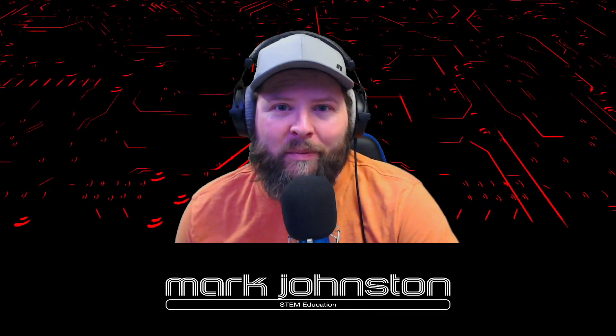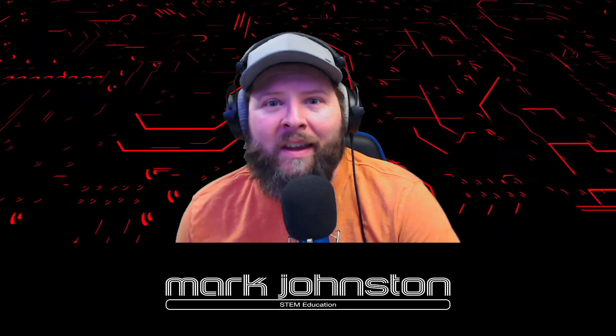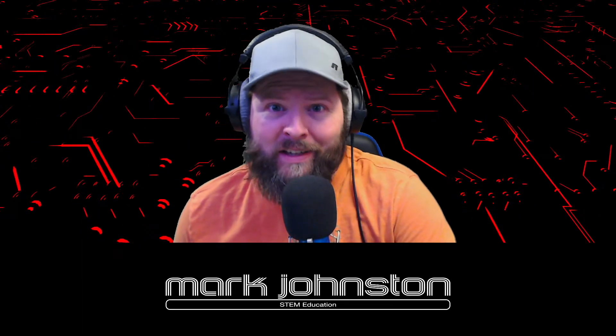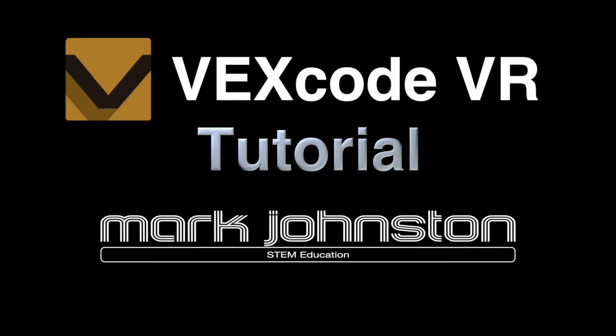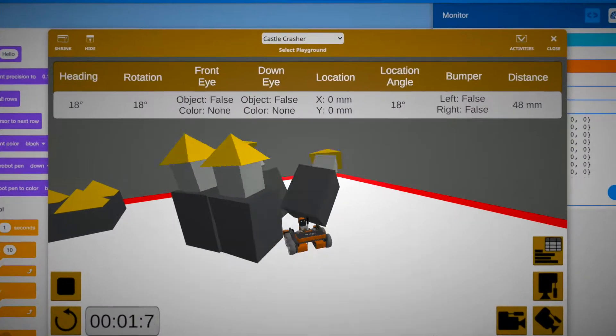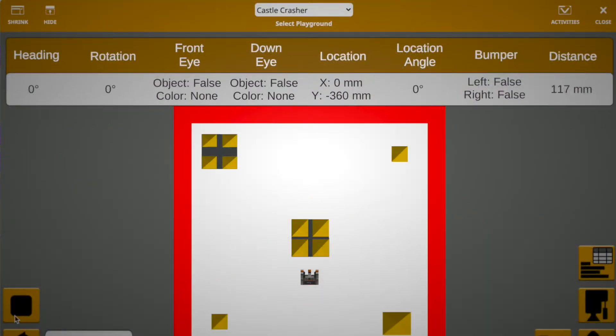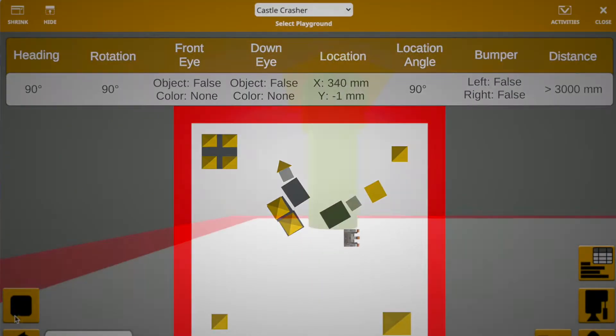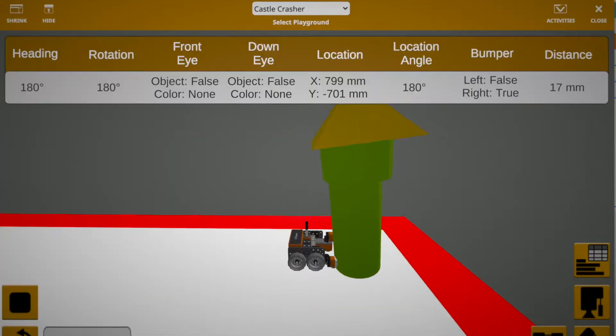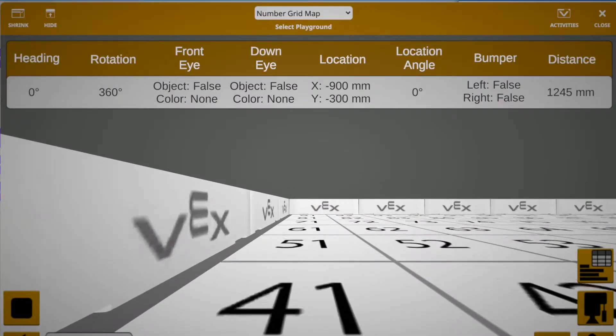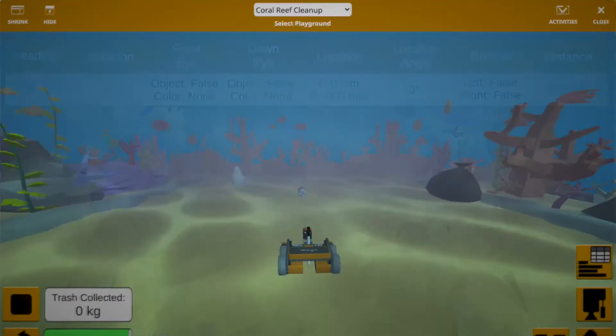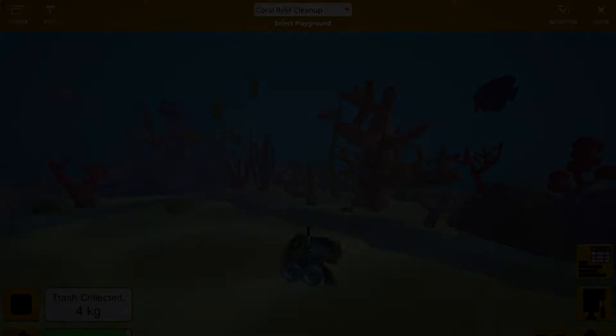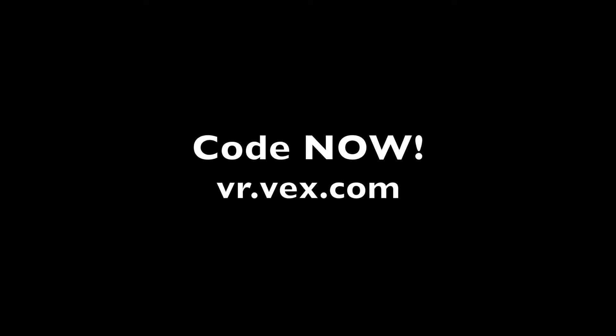So without further ado, let's get started. The guidance subsystem uses deviations to generate corrective commands to drive the missile from a position where it is to a position where it isn't, and arriving at a position where it wasn't, it now is.